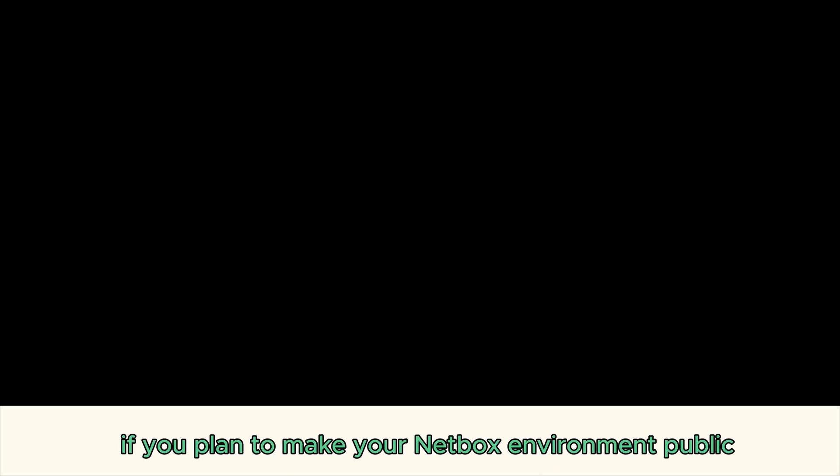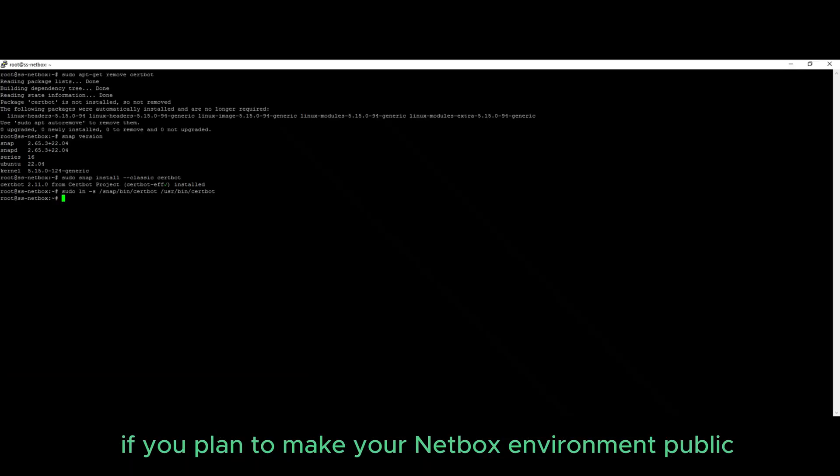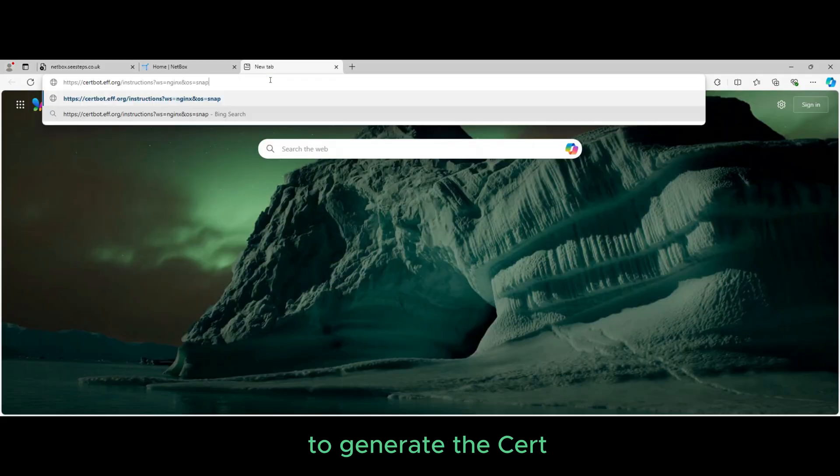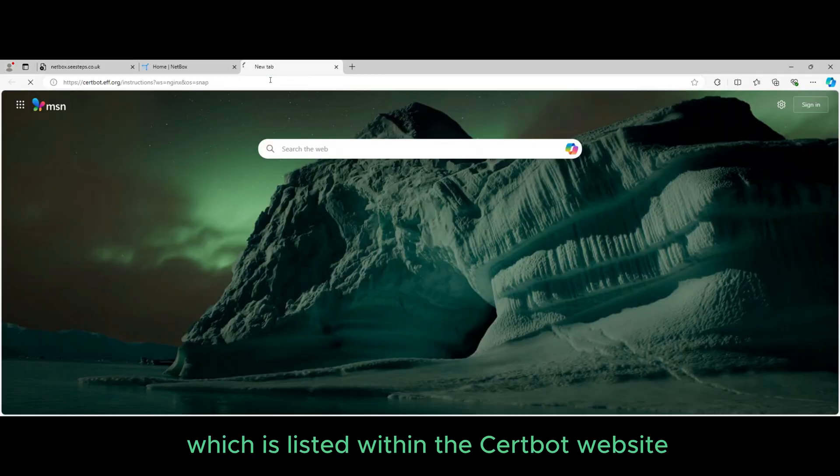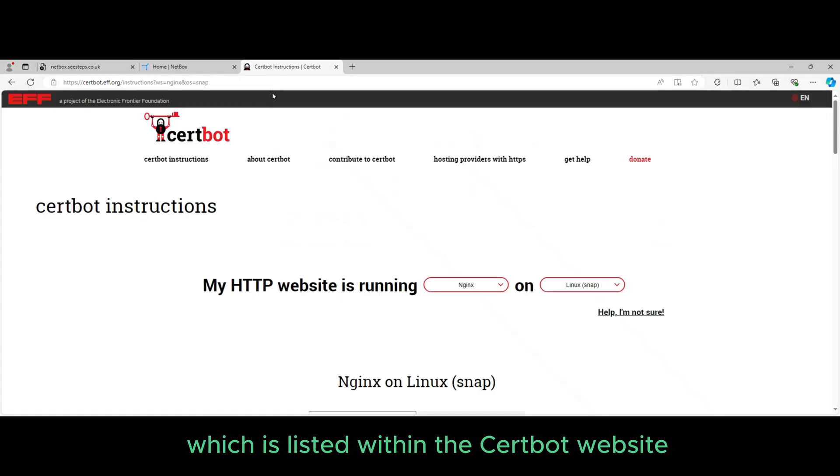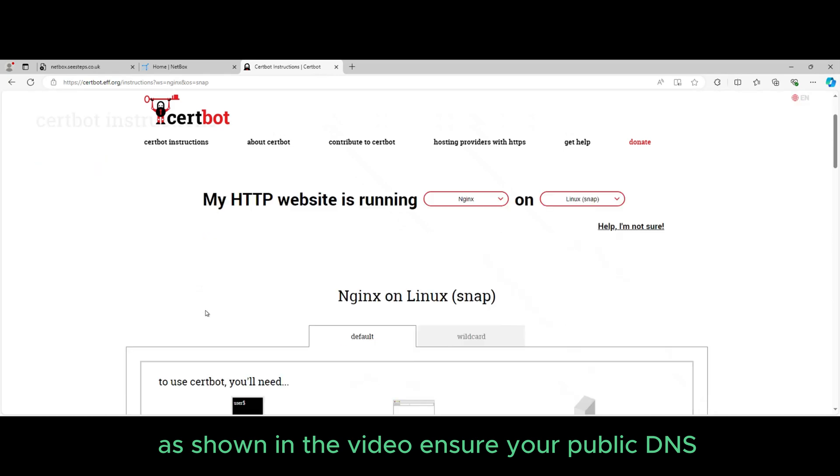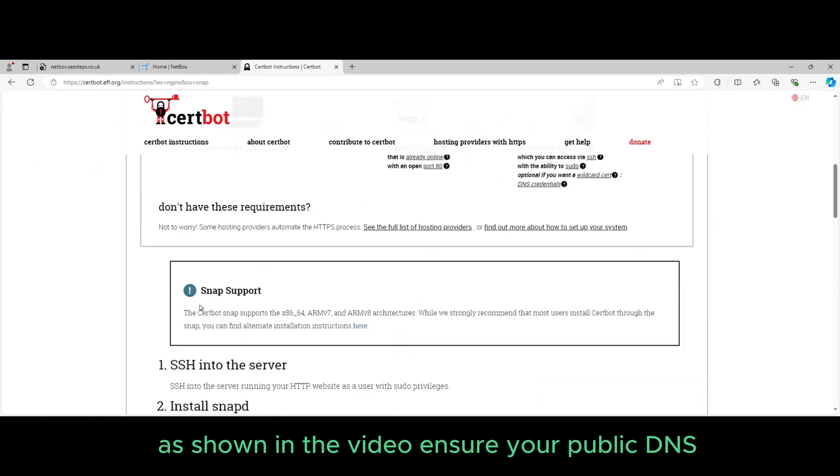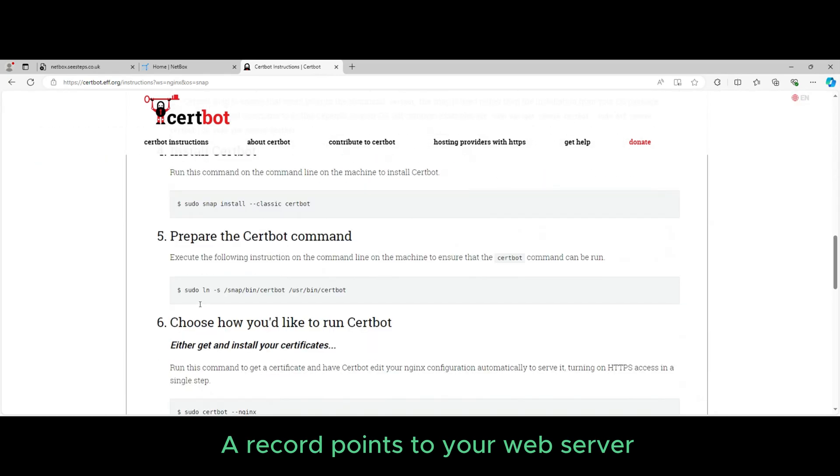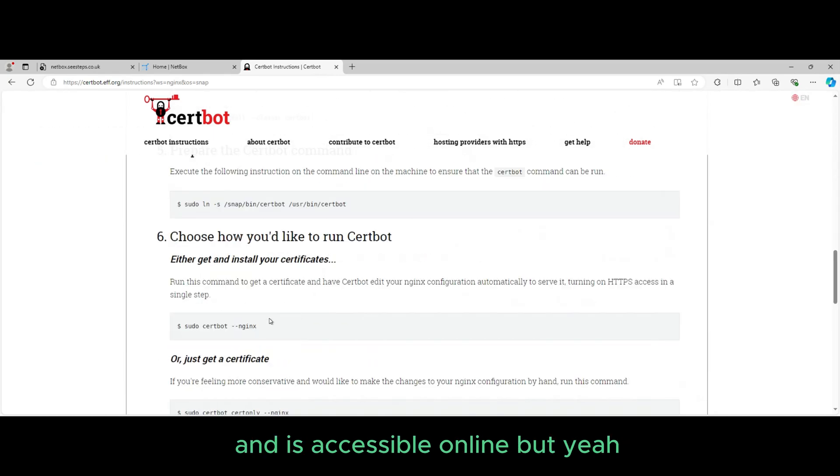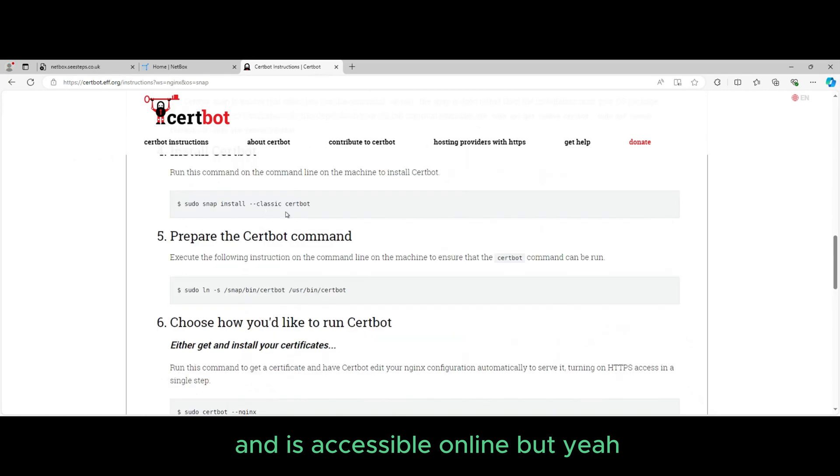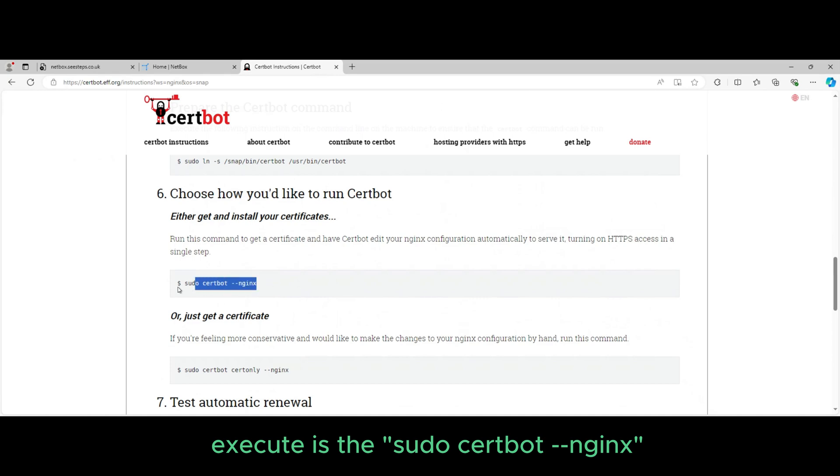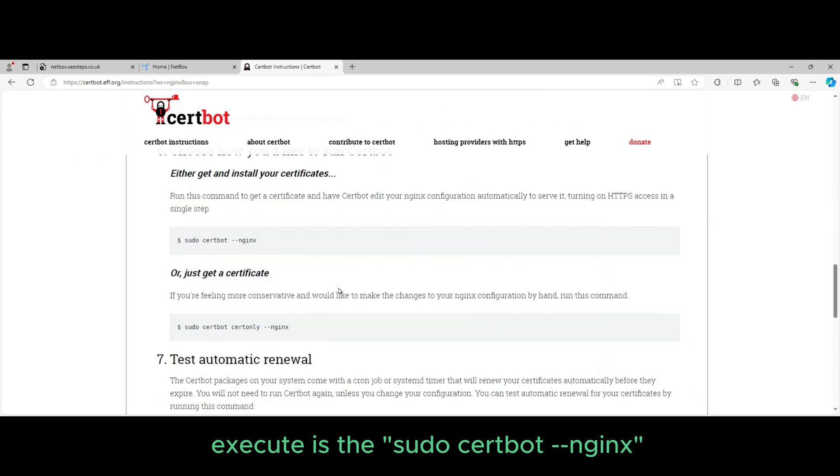If you plan to make your Netbox environment public, then there is one command left to execute to generate the cert, which is listed within the certbot website as shown in the video. Ensure your public DNS A record points to your web server and is accessible online. But yeah, the only command left to execute is the sudo certbot dash dash nginx.